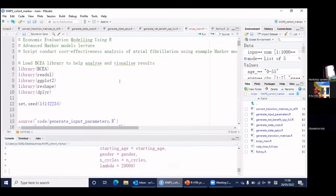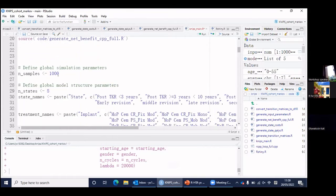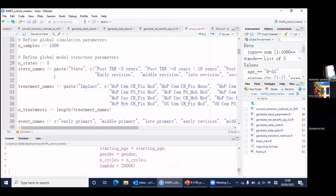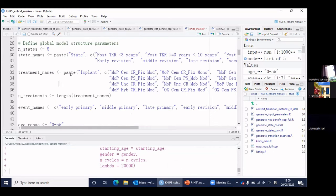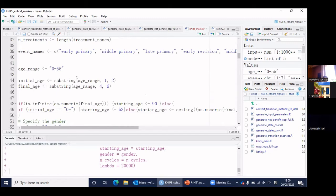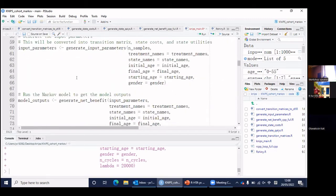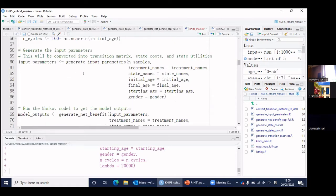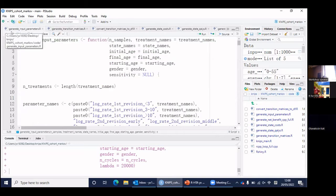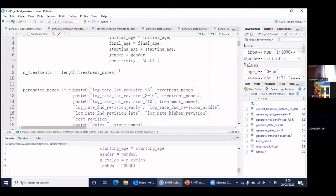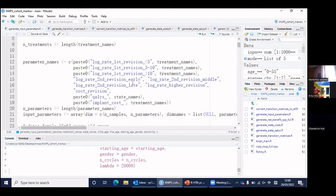Let me go through the code. Here is the NIPS main code — it loads the packages and calls the functions, sets the global simulation parameters, defines the state treatments (that is, the implants in this project), and then the patient characteristics: age band and gender. Then we call the generate input parameters function and the net benefit function. The input parameter function includes the log hazard rate of each implant for first revision, second revision, and higher revision, as well as the cost of surgery and each implant, and the utility of each health state.